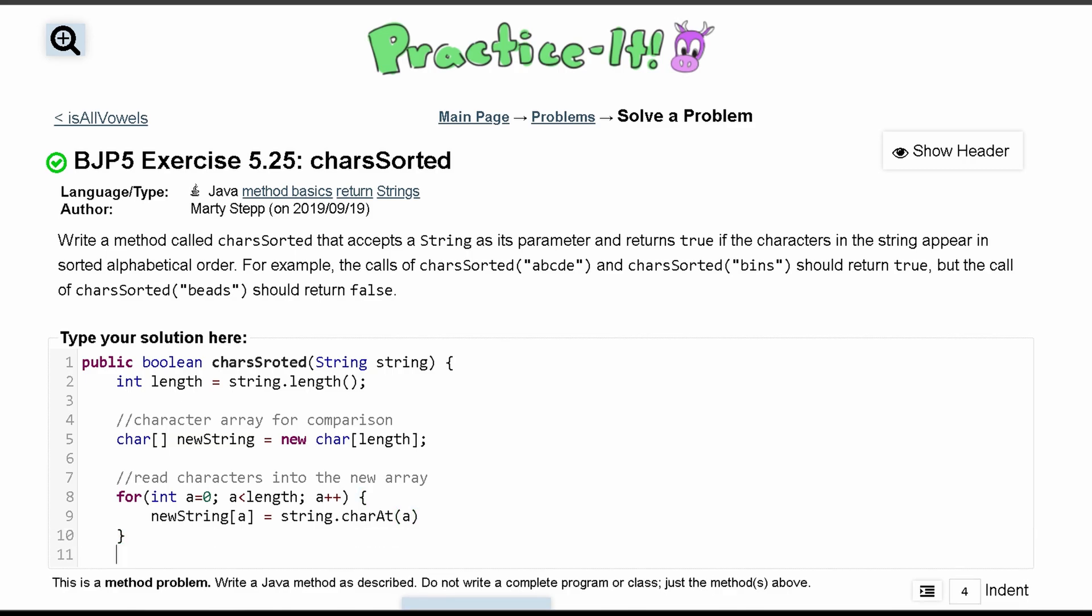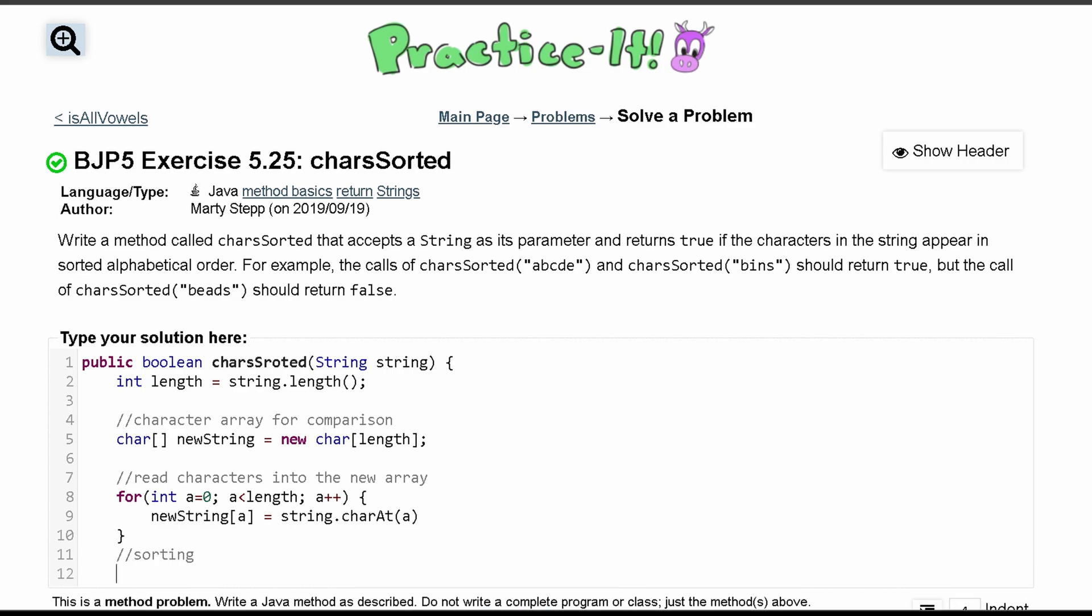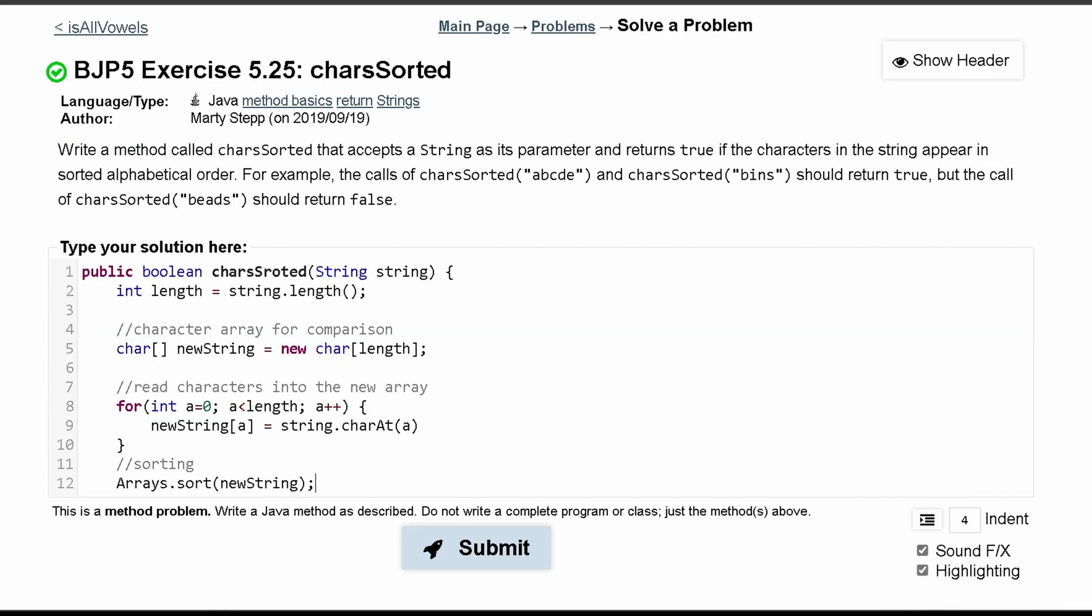So this is our for loop here. Now we can work on our sorting. In our sorting, we are just going to do Arrays.sort, and this is part of the Arrays class, and we're just going to pass in the array itself, newString. That's all we have to do.